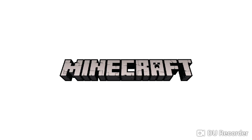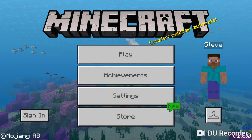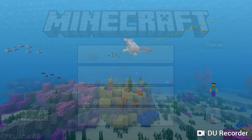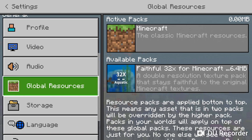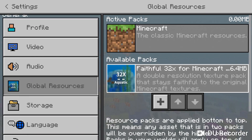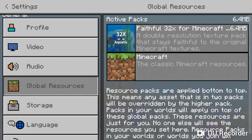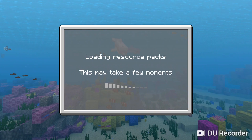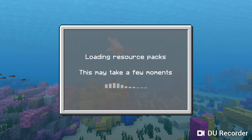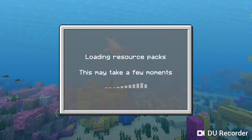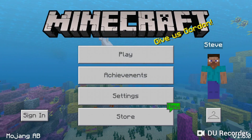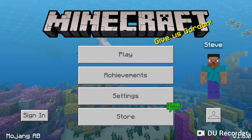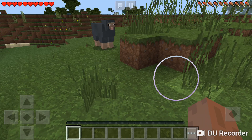Right after you do that, open up Minecraft Pocket Edition. Once it loads, go to settings, then global resources, and you're going to see available packs. You'll see the resource pack you just downloaded. Select that, and it might take some time to load. Then you can open your game and you're going to have the resource pack installed.